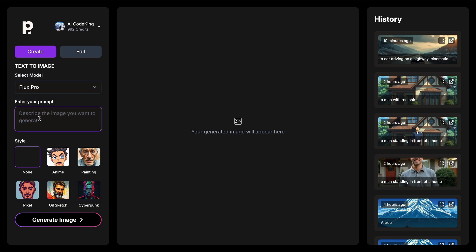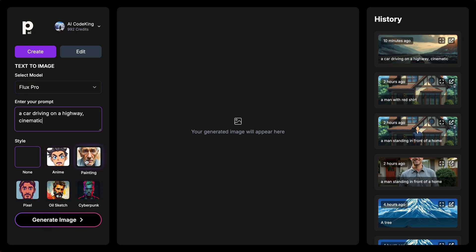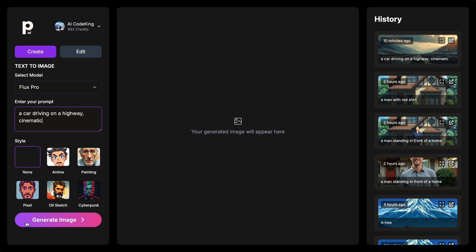Now, you'll need to enter your prompt for what you want to generate. Let's ask it to make a car driving on a highway. Once you've entered the prompt, you can select the style of your picture. There's Anime Style, Painting Style, Pixel Art, Oil Sketch, or Cyberpunk Art. You can also select None, if you just want your prompt to dictate the style. Let's keep no style here, and Generate.